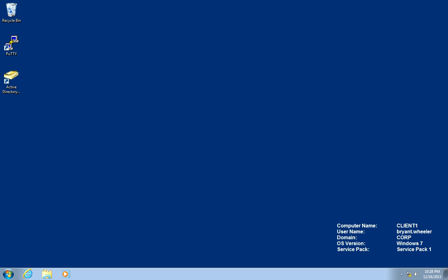This is the first of the labs that we're going to be using to address business problem number one. In this lab, we'll be working as Bryant, the Windows systems administrator from client one to create the OU in Active Directory and perform the delegation.